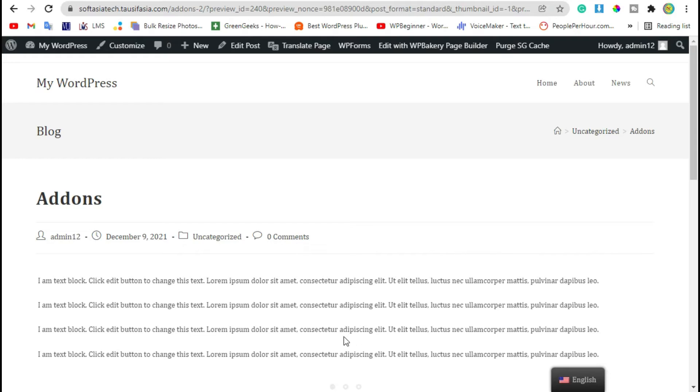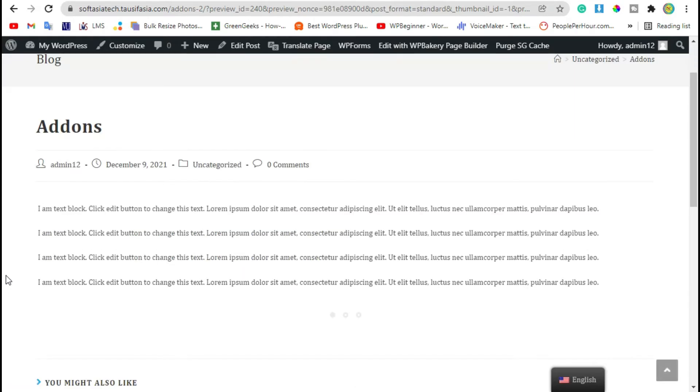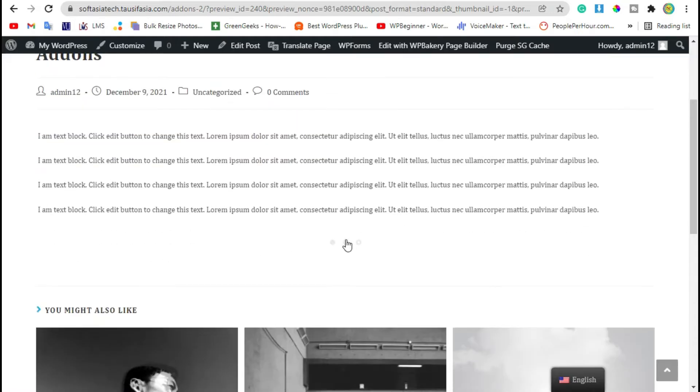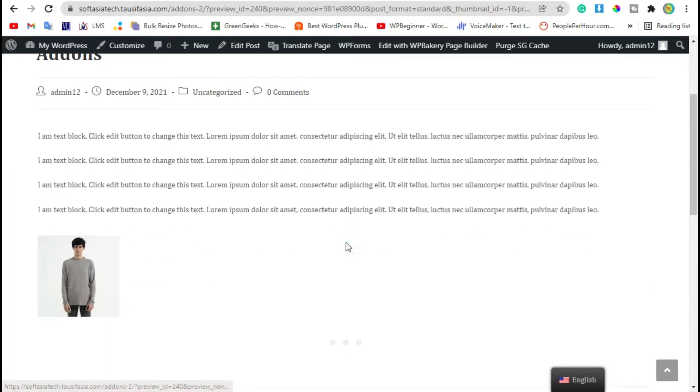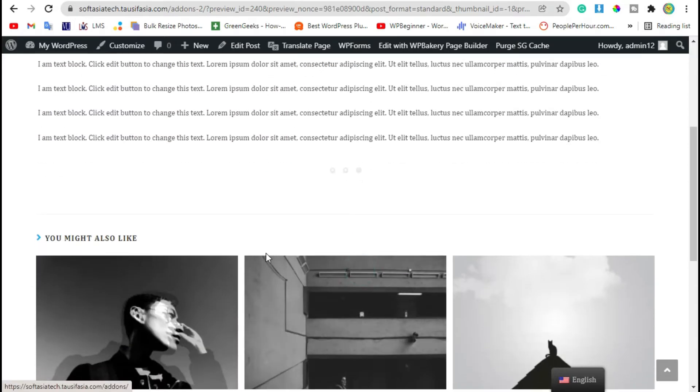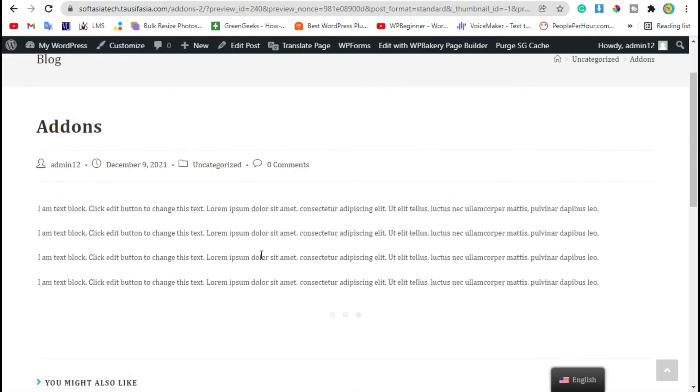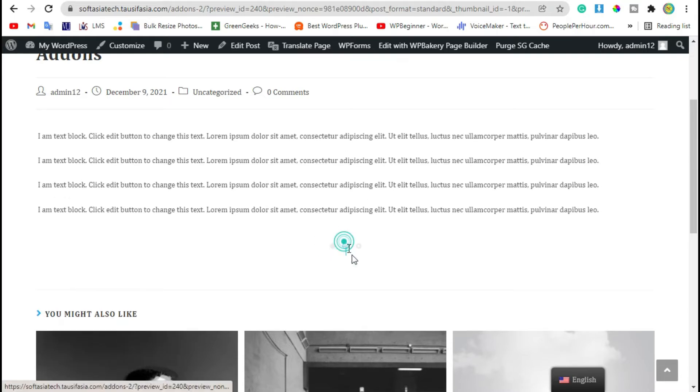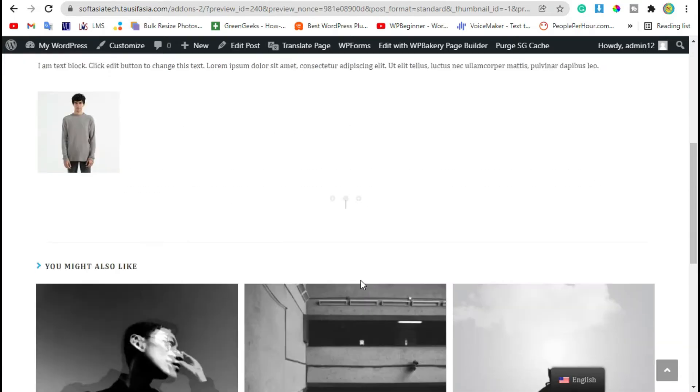Hello guys, welcome back to Softasia Tech. In this tutorial, I will show you how to add a pageable container in your WordPress website like this using WP Bakery Page Builder.